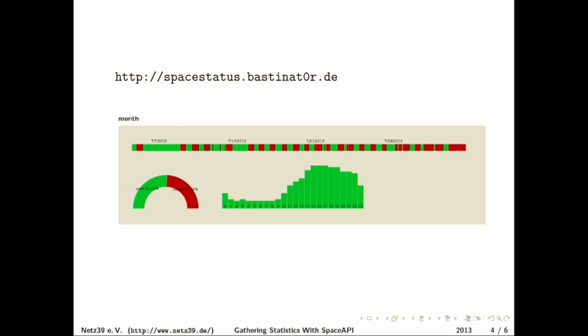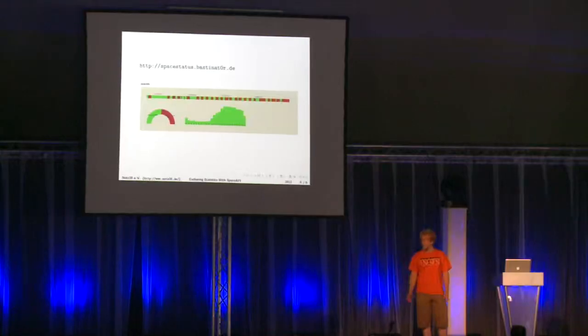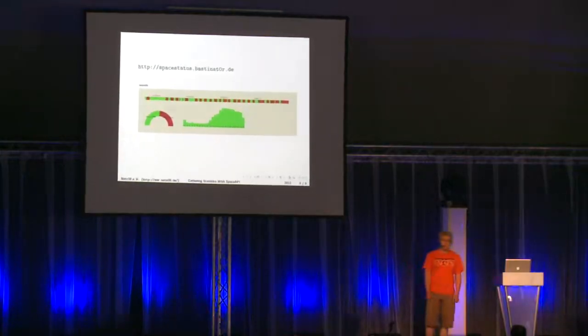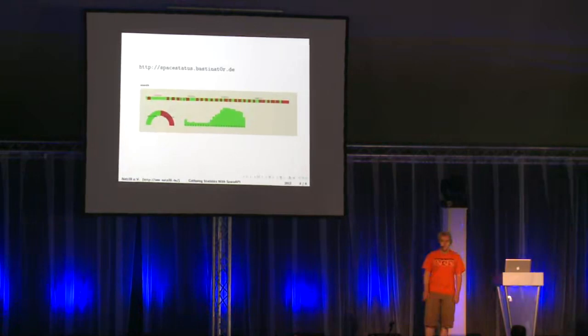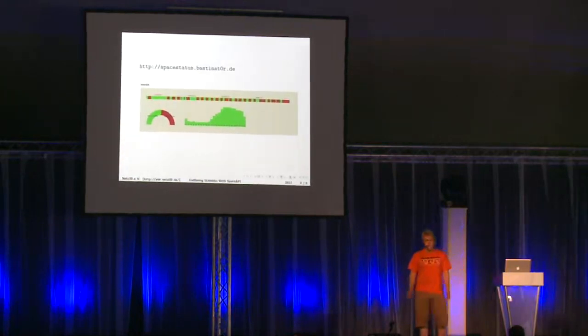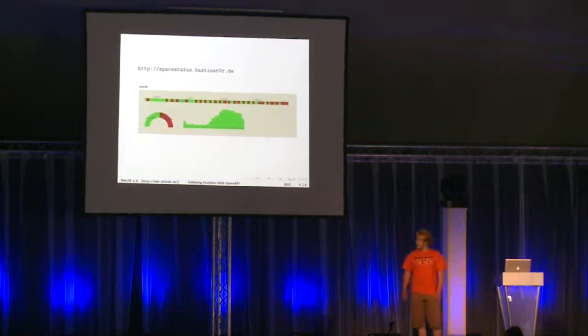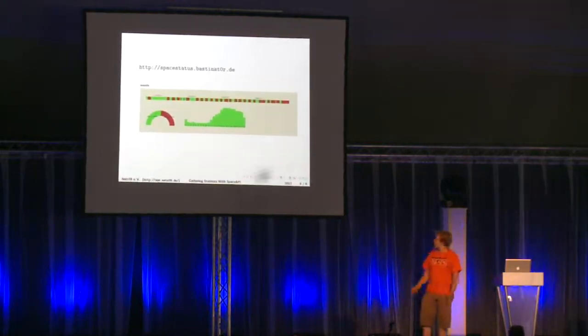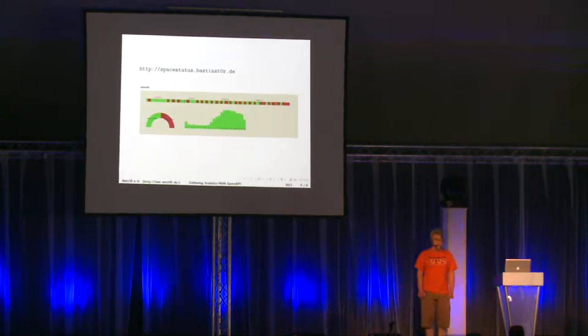But once I did this for our space, it wasn't really hard to extend this to show information for other spaces. So if you are in a hackerspace and your space implements the Space API, you're probably gonna see this graph for your space too.